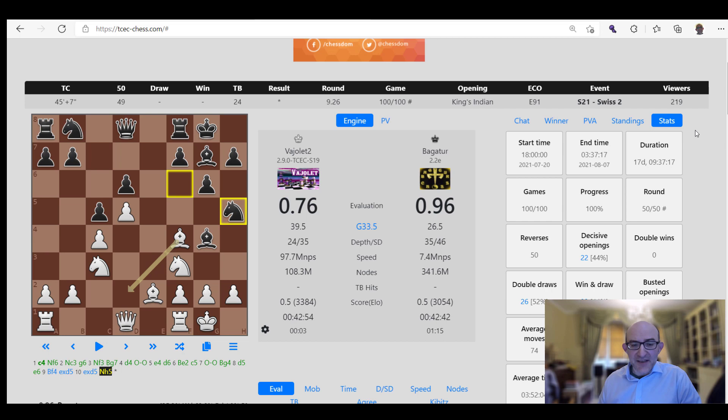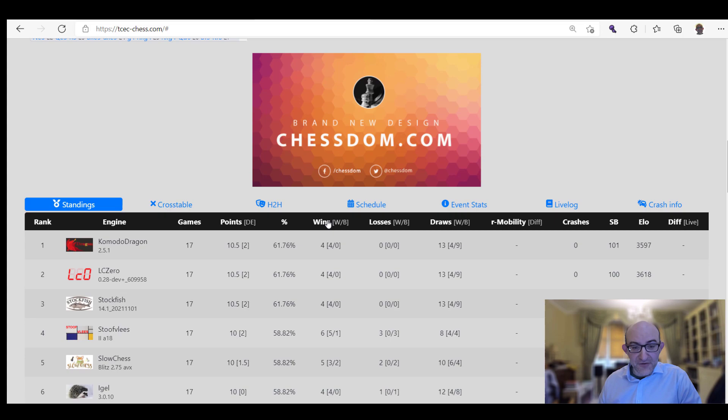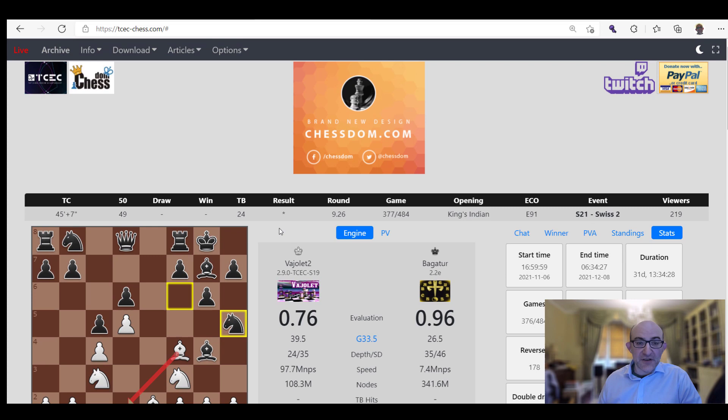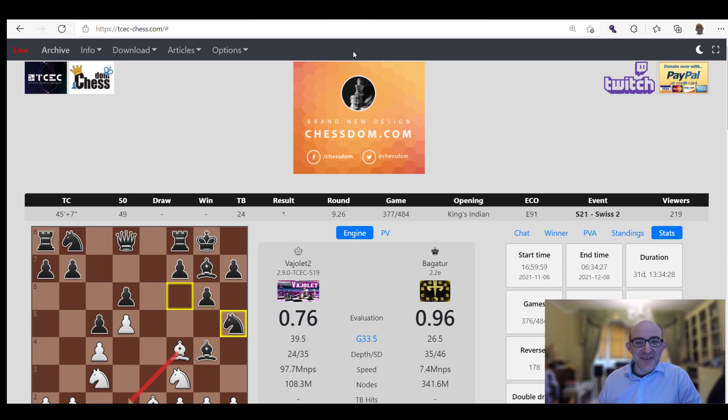So there we are, that's the TCEC website. I hope I've shown you the two main features: basically getting the most out of the statistics when you're watching the game and all the functionality of the site which is huge, and then also this archive feature which enables you to look back through the games and play through them. And then also this lovely little download site where you can just download all of the TCEC games and just import them into your own database program and start searching them for ideas. So there we are, hope you enjoyed that. Do visit the TCEC site and well, see you with the next video.